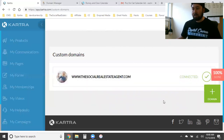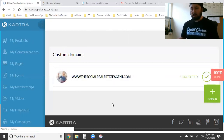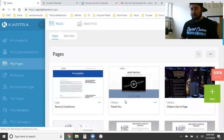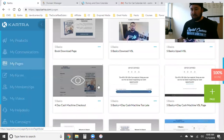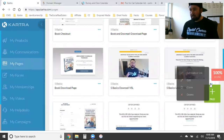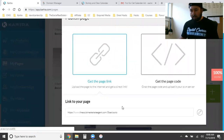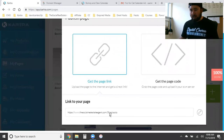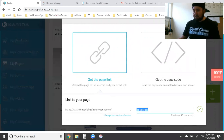Give it a few minutes and it'll be connected. Then you can connect that domain to every single page you create. Look at this — one domain is connected to all of these pages, all different things within my funnel. For example, let me get the link for this one. There it is: 'thesocialrealestateagent.com/five-basics-OTO'. I can always edit that — I can change 'five-basics-OTO' to whatever I want.